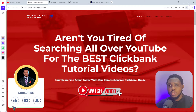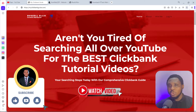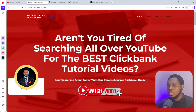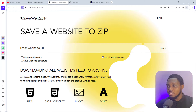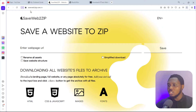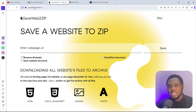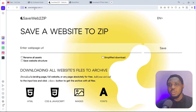Two tools I'll be recommending to help you clone any landing page out there: one is an online platform and the second one is software. The online platform is a tool called saveweb2zip.com — you can see it's called Save Web 2 Zip dot com. This will literally help you clone any landing page with a click of a button, but the downside is that it can only clone one page at a time.